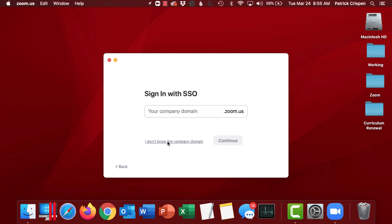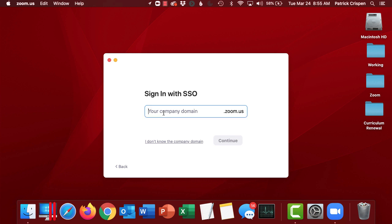For most people, though, you're going to see a screen that says type in your company domain. Our company domain is USC, so it's usc.zoom.us.